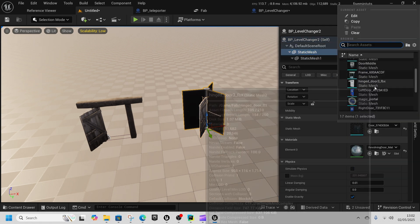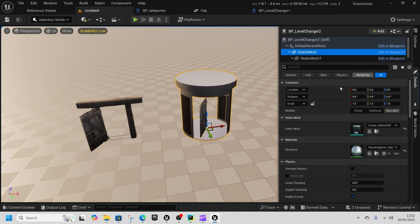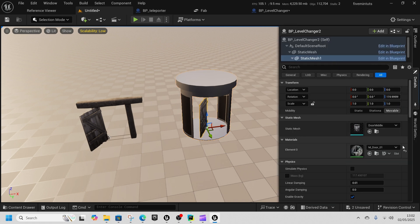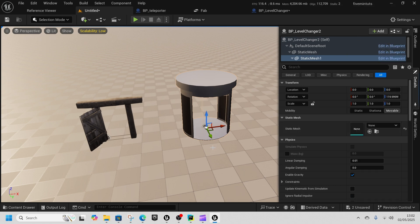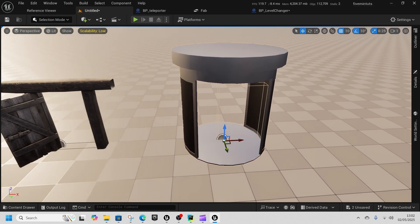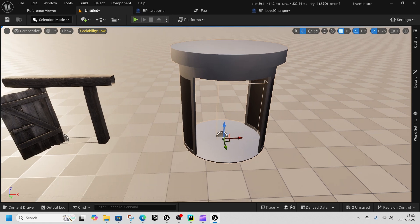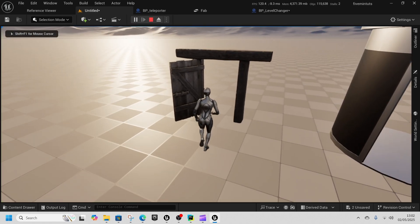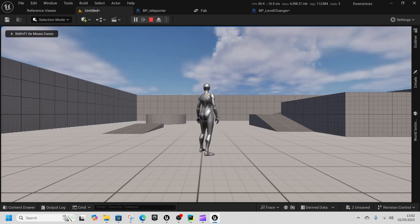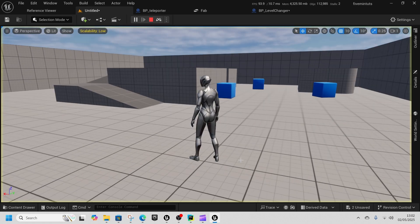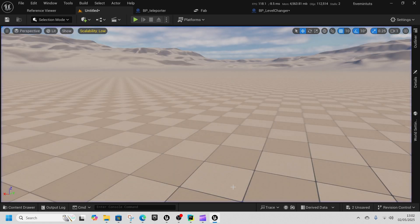Change it to this one and get rid of the old mesh. Now if I go through this door I end up in a different level, and through this door a different level again. We'll play from here - there we go, easy as that. Super simple, thanks for watching.